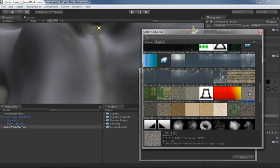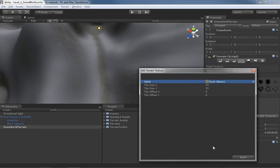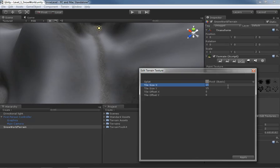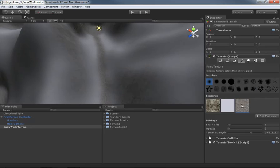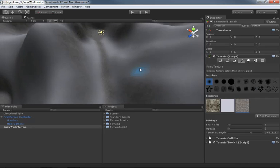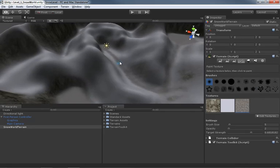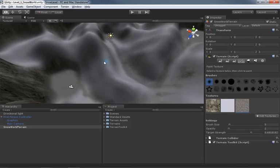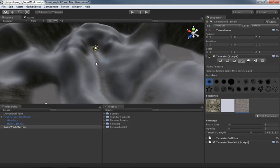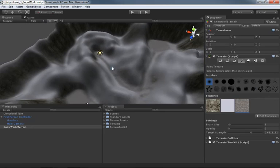And then we think, oh, tiling could use some adjustment. So we can grab tiling here and set this to, oh, I don't know, 8 by 8 again. And click apply. And there we go. So a lot of different things you can do to control. Feel free to add, you know, more textures if you want to and just paint the daylight out of your terrain.